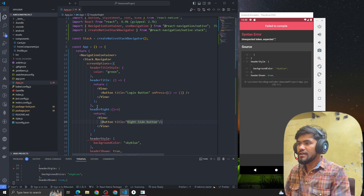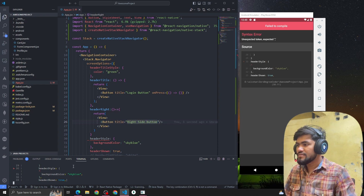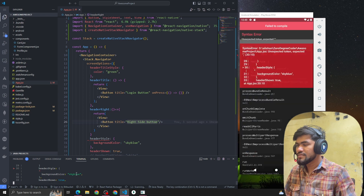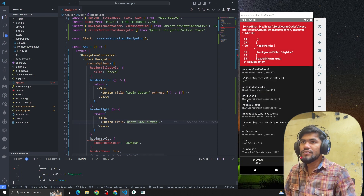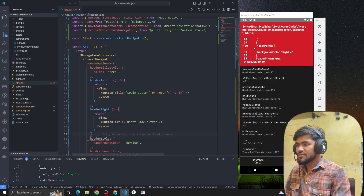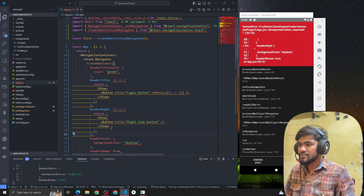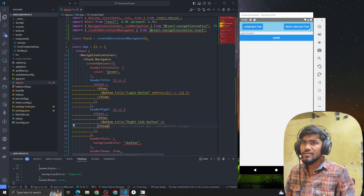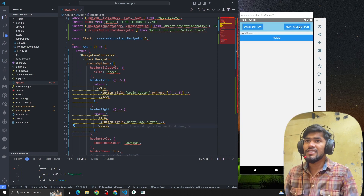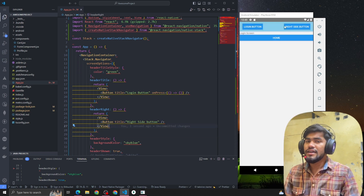Now if I reload the app — we're getting some issue. We have to add a comma here. Now we can see both a left side button and a right side button in the stack navigation header.